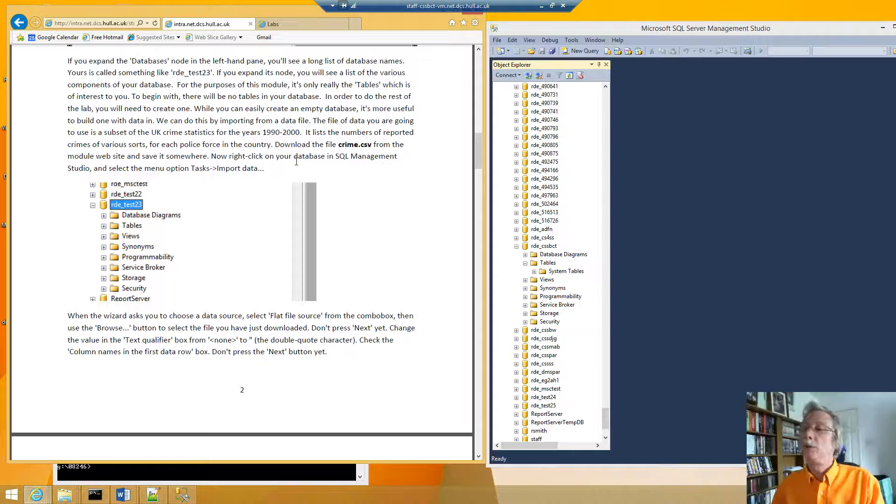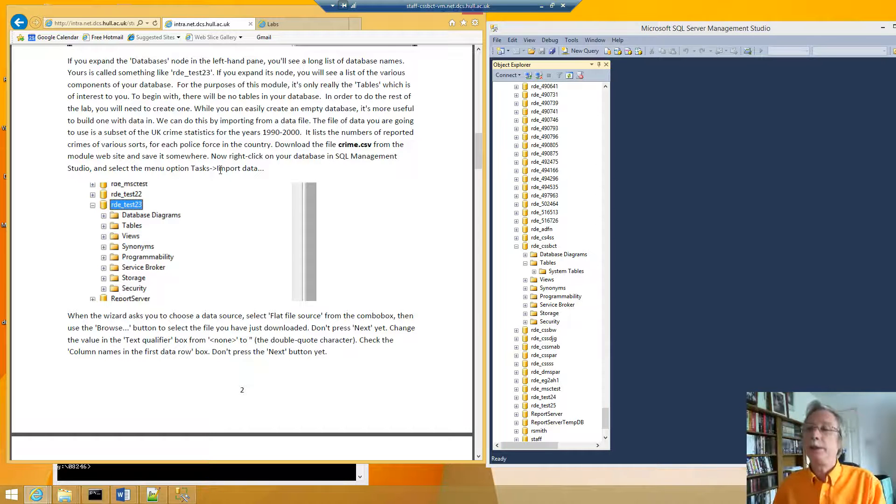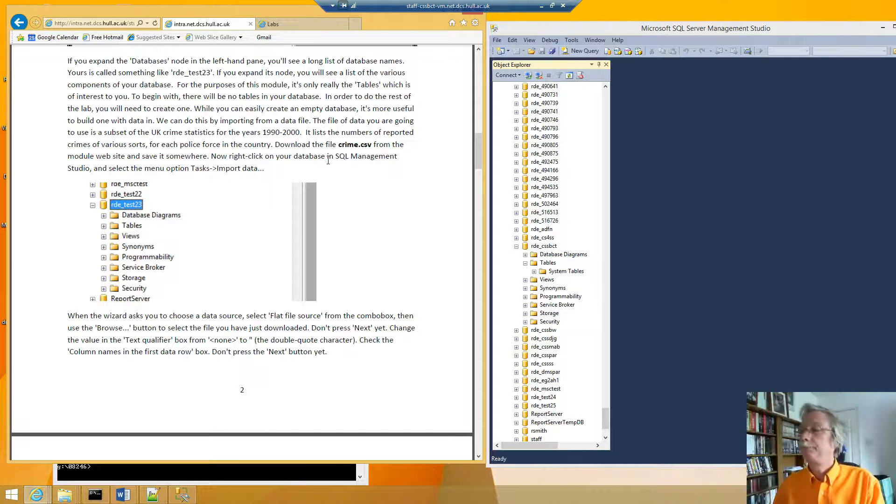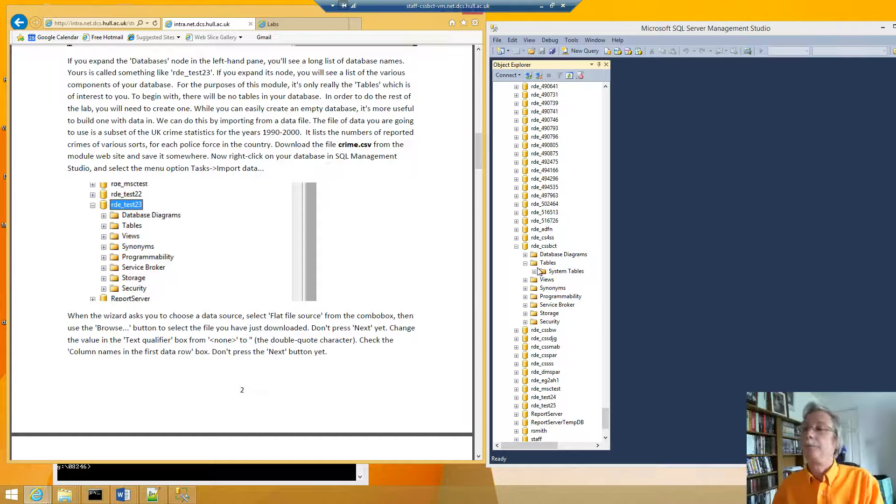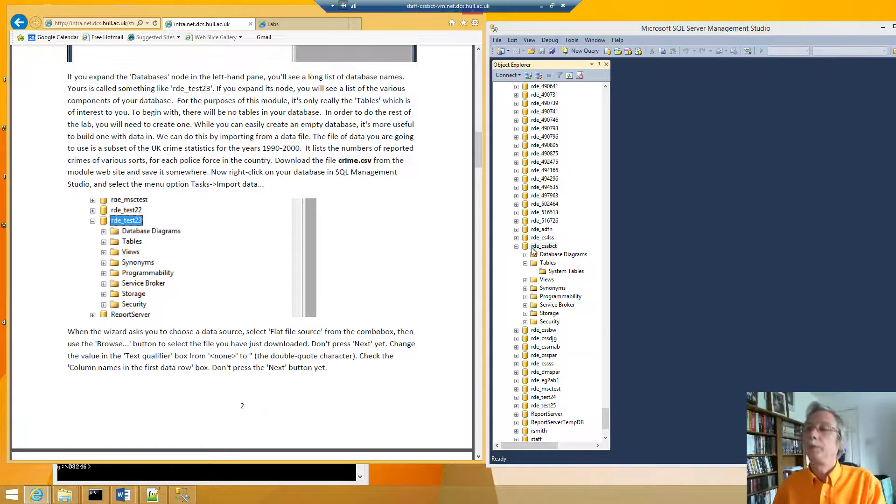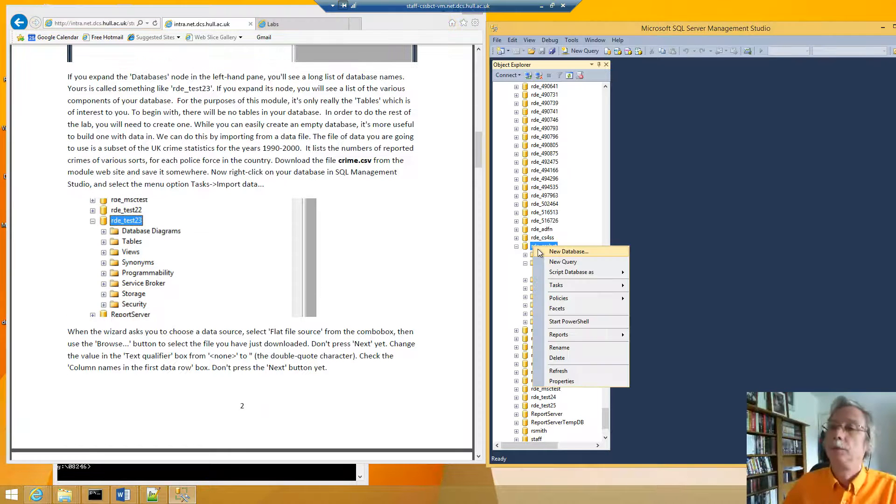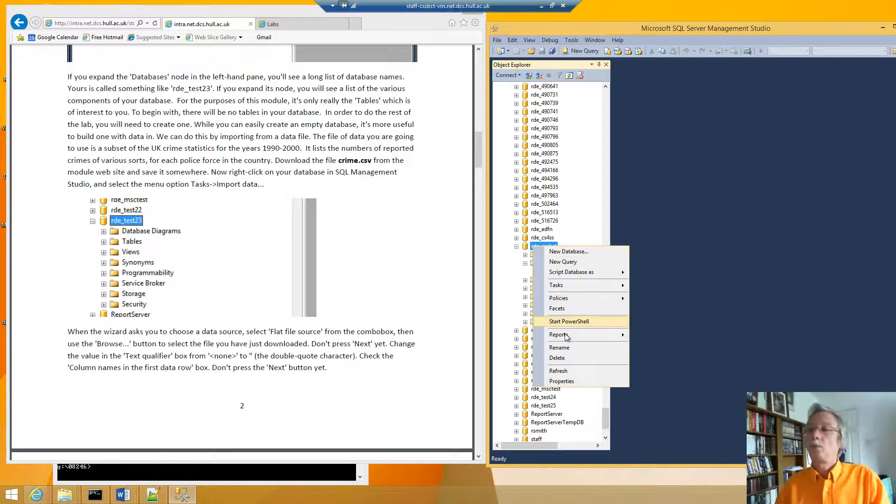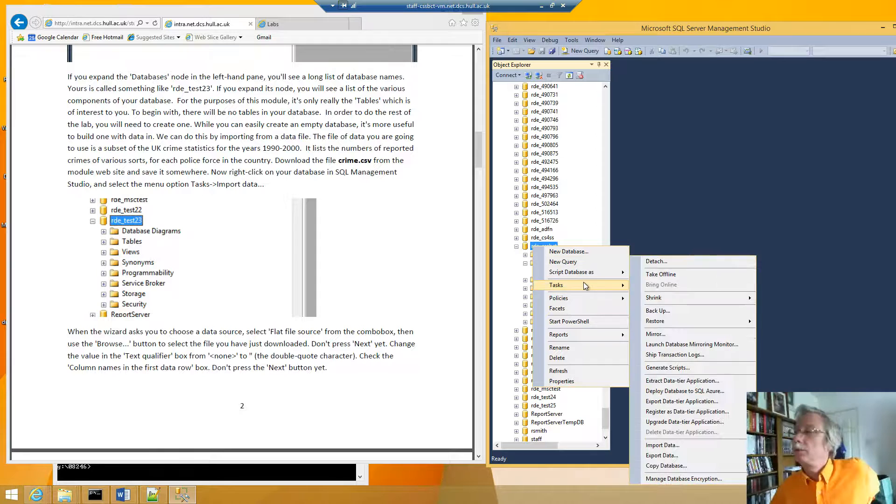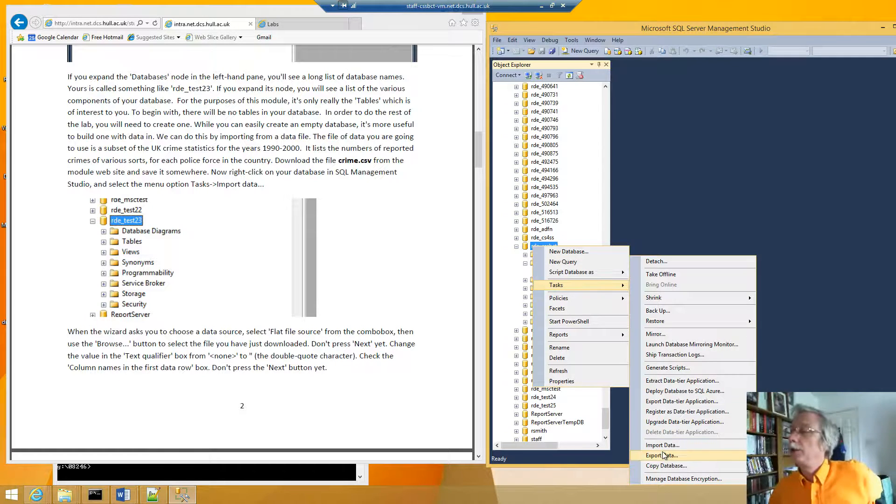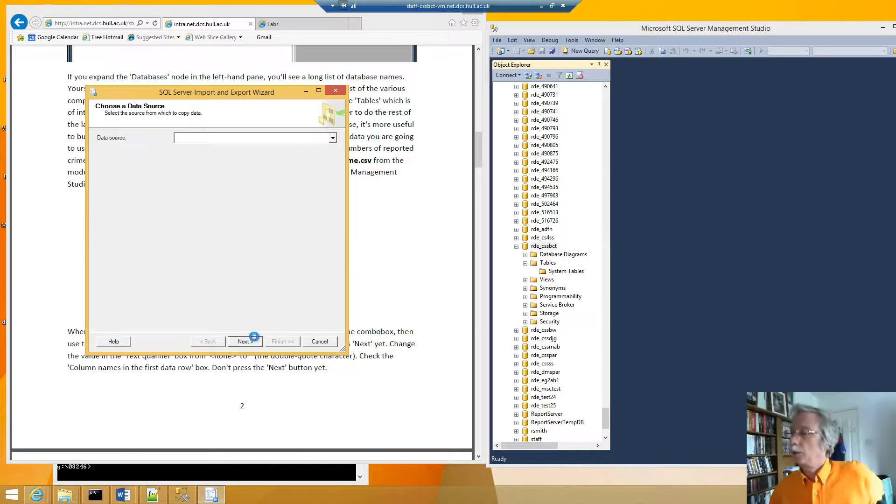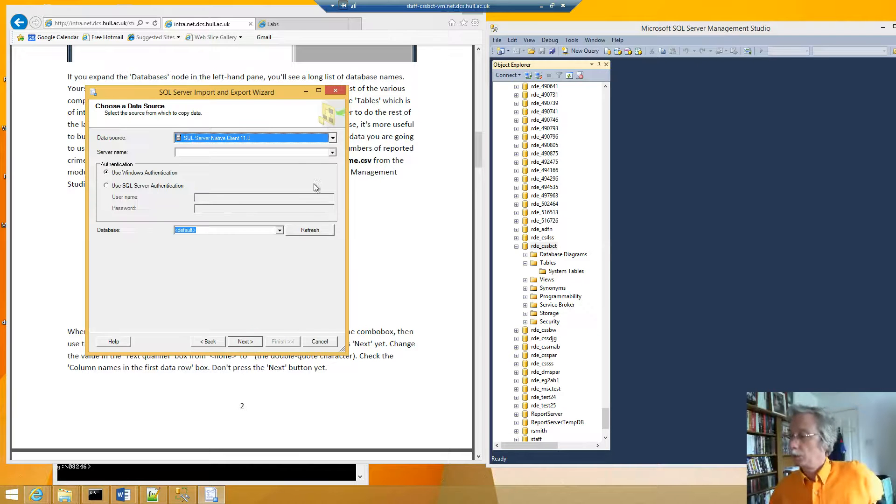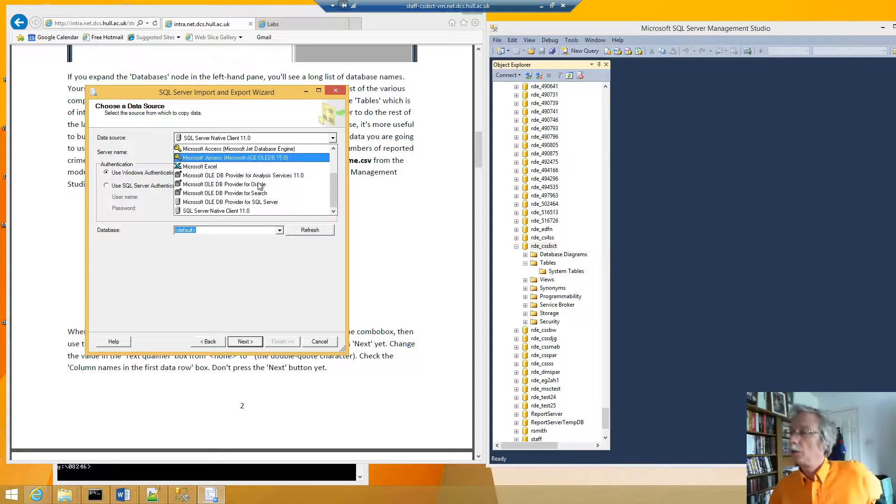Now right click on your SQL Management Studio and select Tasks Import Data. I should be able to right click on here. So we need to export. So we need to import data.